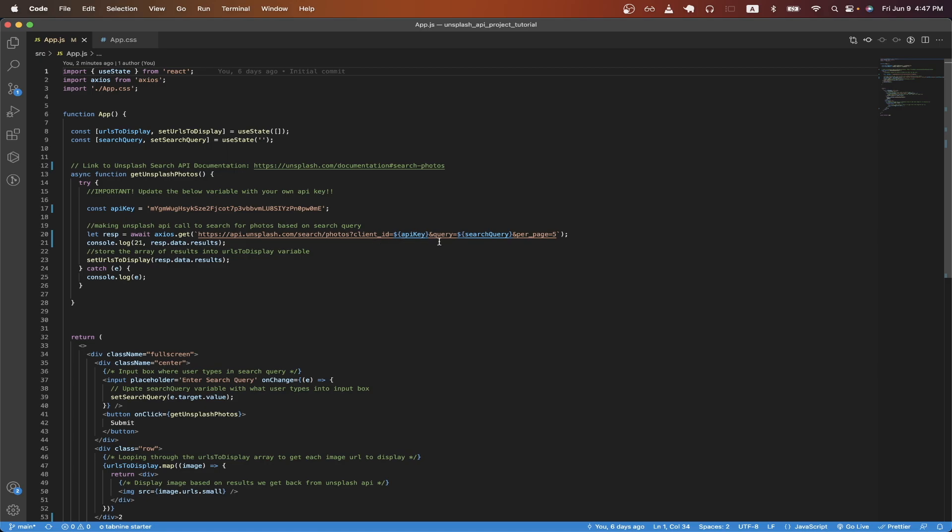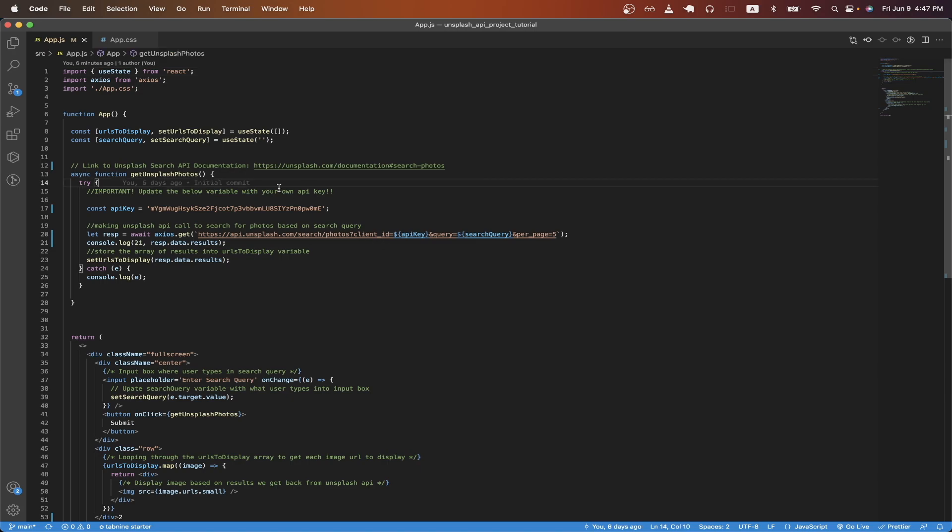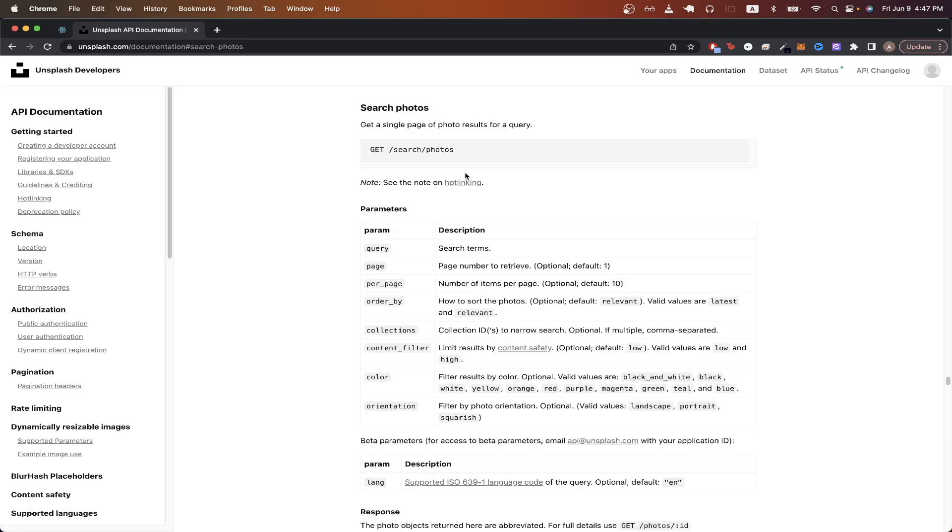The second query parameter is the search query, or what we're searching for using the Unsplash API. And the last query parameter is per page, which specifies how many items we want to get back from the Unsplash API. If we go to the link that I have commented here, it will explain more about this specific API call. You can see for our query, we're passing in the search term, and for per page, this specifies the number of items that we get back per page.